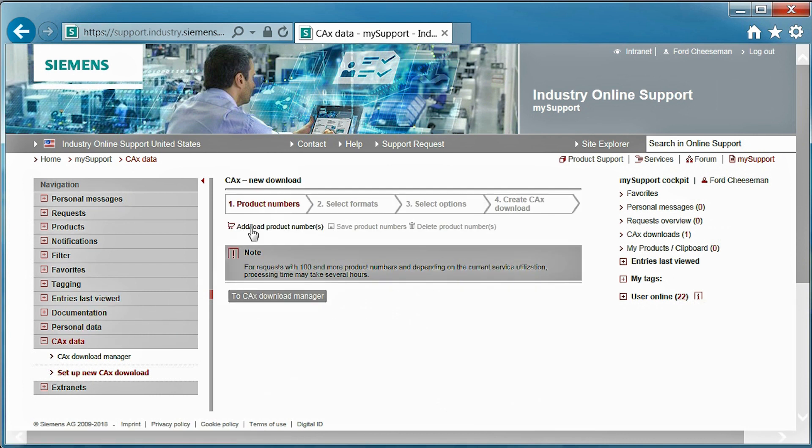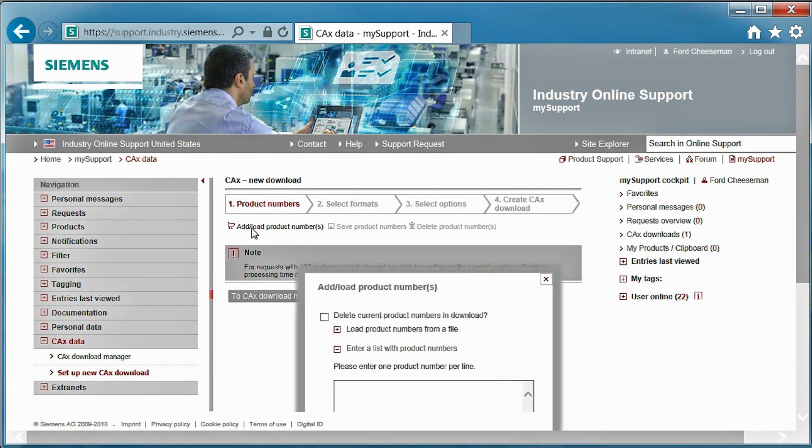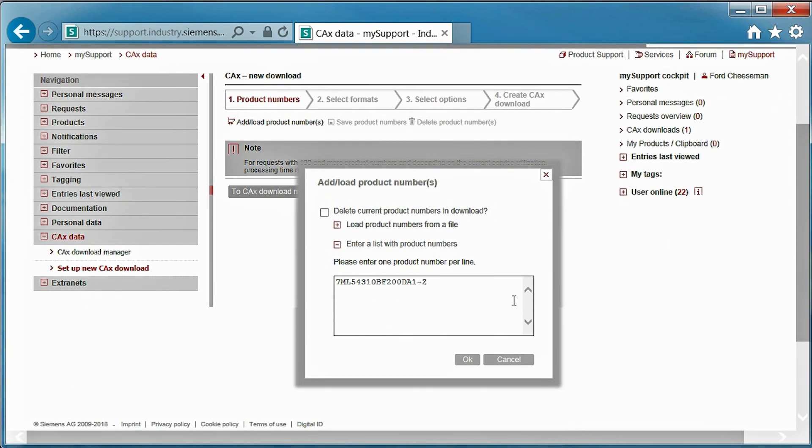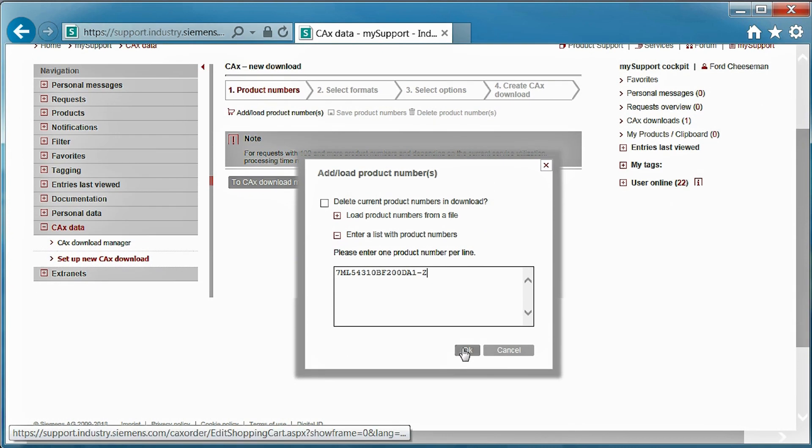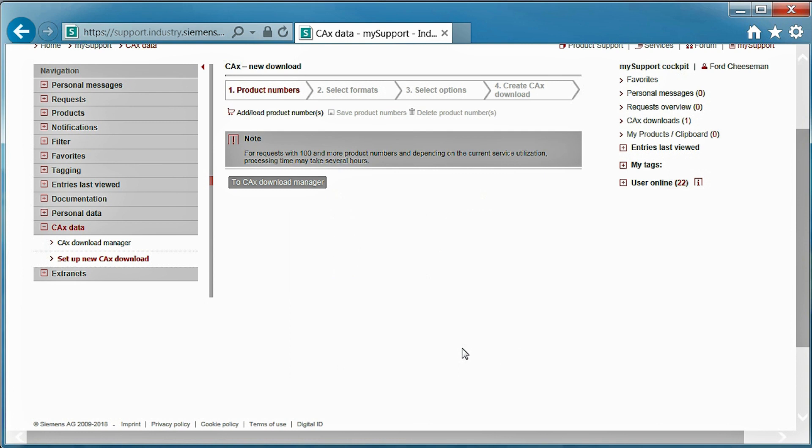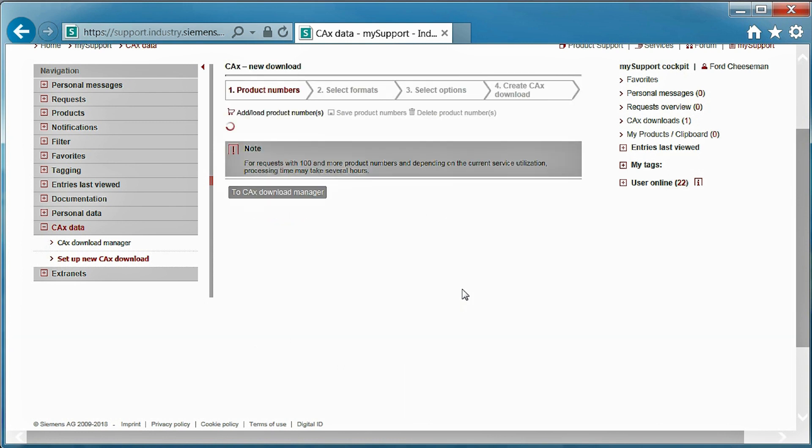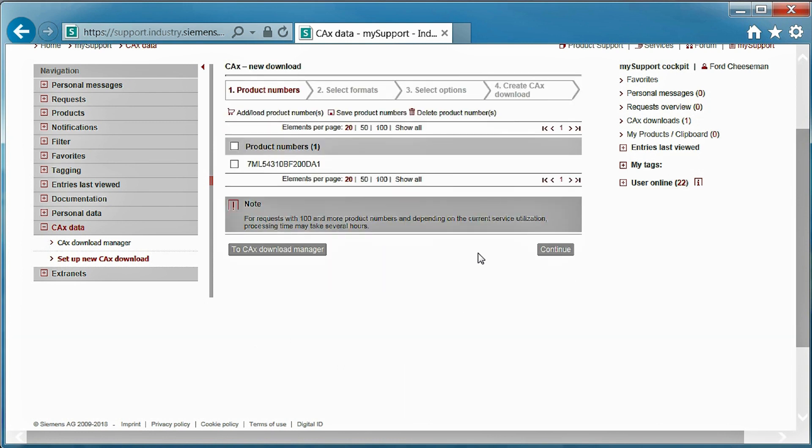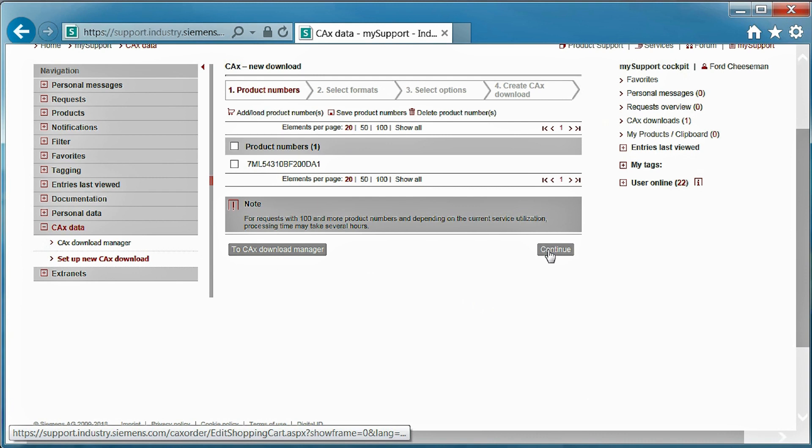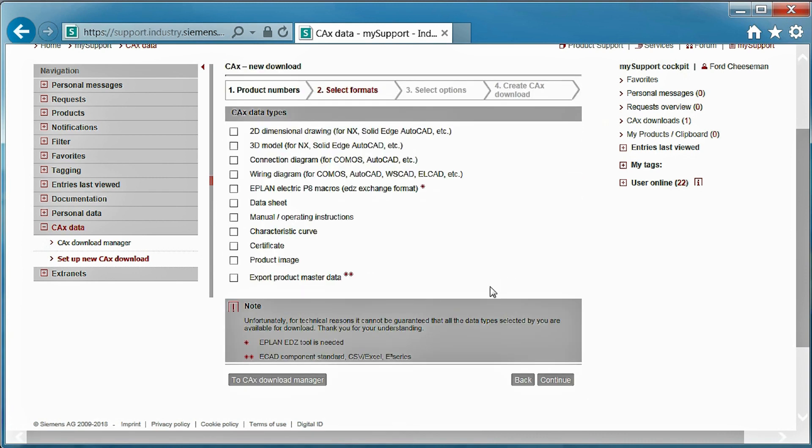To set up a new CAX download, you will select add or load product numbers. Then, let's use a product number for an LR250. Keep in mind, you can do this for multiple products. Now select continue to choose which document to include.